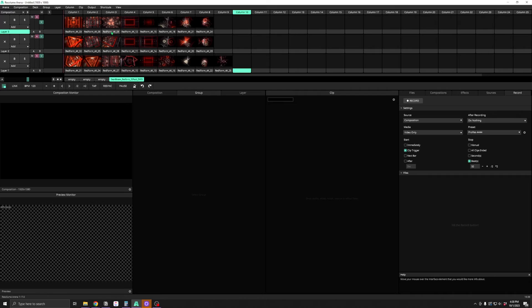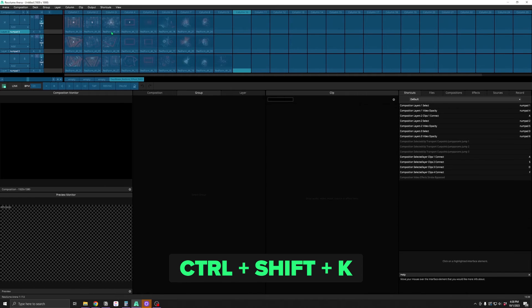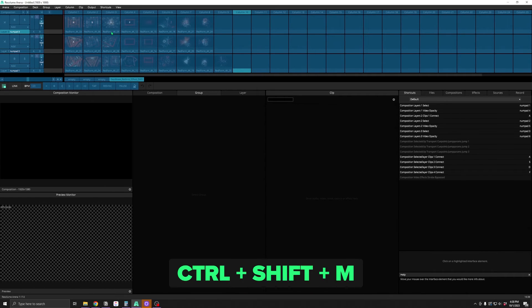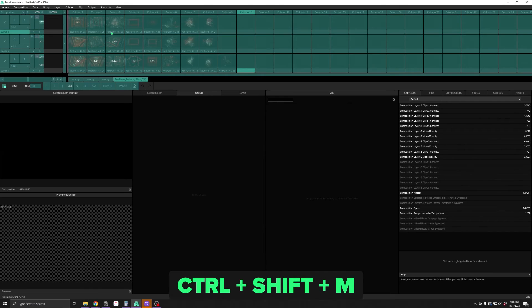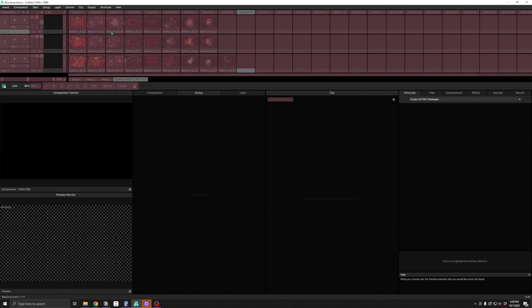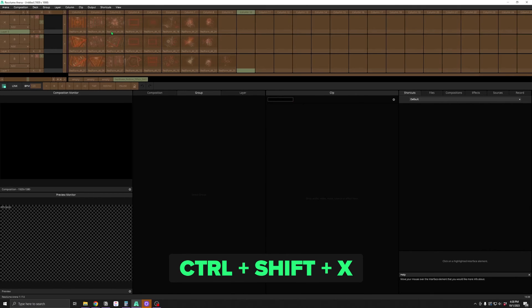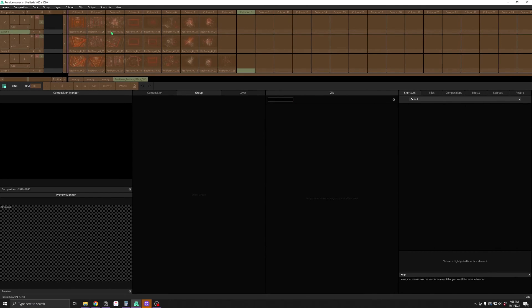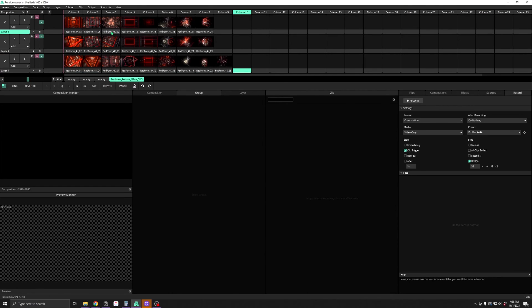And lastly, there are some hotkeys for entering shortcut mapping modes. Ctrl-Shift-K enters keyboard mapping, Ctrl-Shift-M enters MIDI mapping, Ctrl-Shift-O enters OSC mapping, and Ctrl-Shift-X enters DMX mapping. Hitting any of them again will stop mapping, so you can hit Ctrl-Shift-M again to toggle in and out.